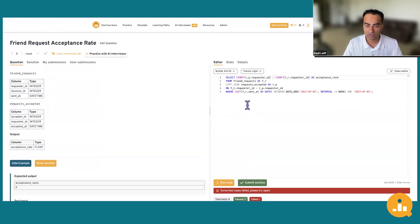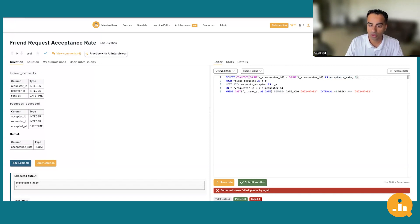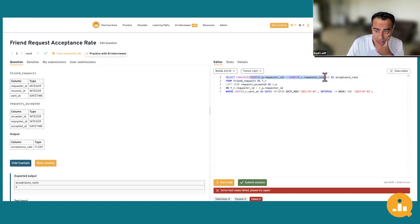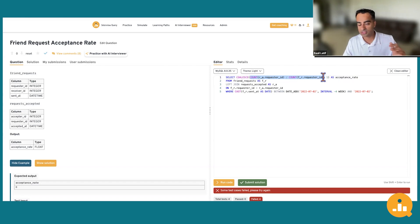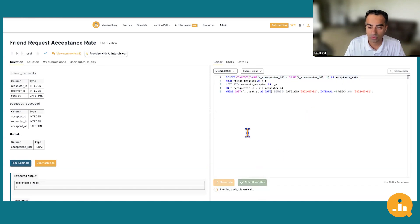That's a metric worth discussing with the interviewer — why are we expecting one here? Shouldn't we expect a zero? It might be more informative, and it shows you're thinking from a product perspective about what metric is actually valuable to track. Let's fix it: COALESCE(COUNT(r_a.requester_id) / COUNT(fr.requester_id), 1) AS acceptance_rate. Now we resubmit.